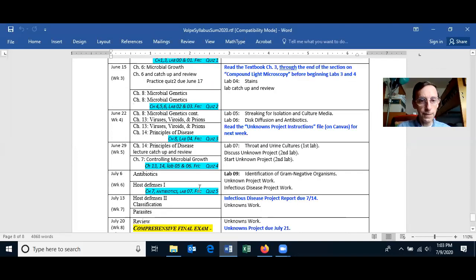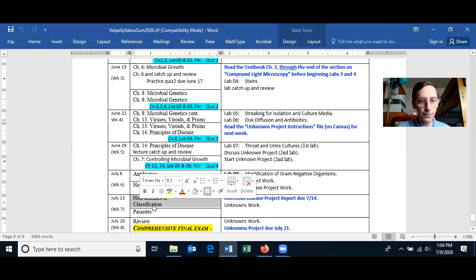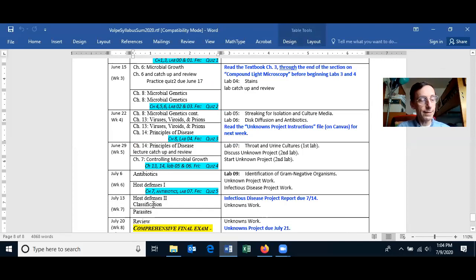We're finishing Host Defenses 1, and I might get started on classification. That's only about a 10 or 15 minute lesson.